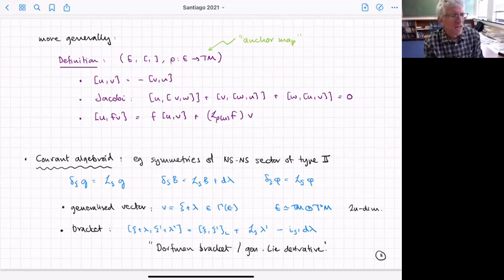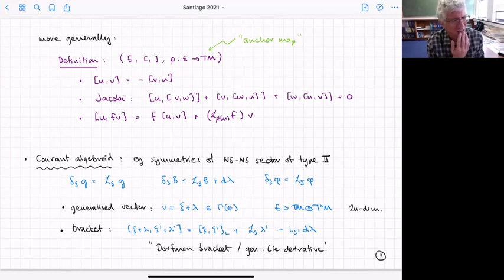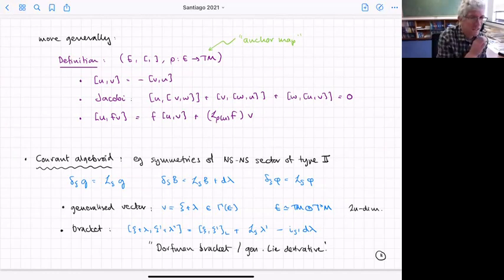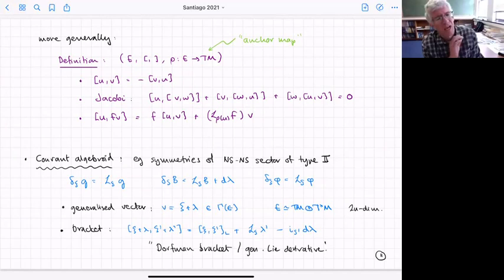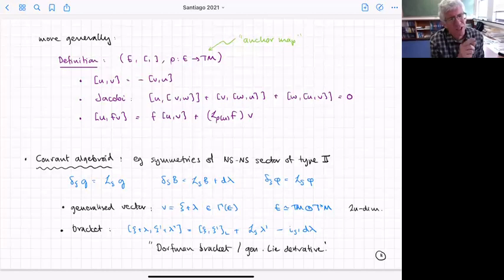This generalizes a bit what we had before — the anchor map E → TM doesn't have to be surjective, and in general you can't always write E as TM plus something as a direct sum. In general it's twisted and better written as an exact sequence.